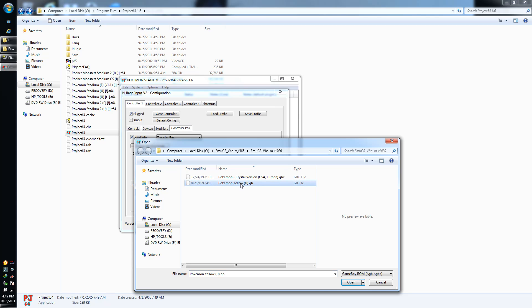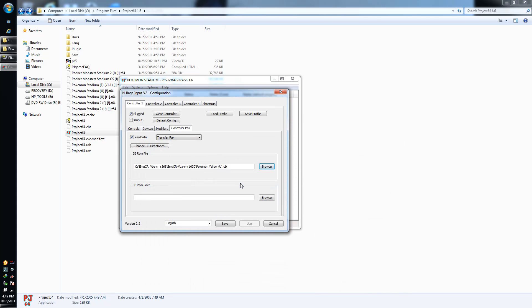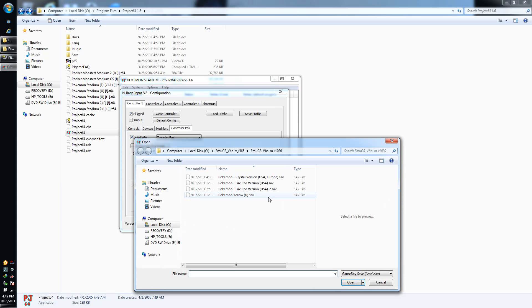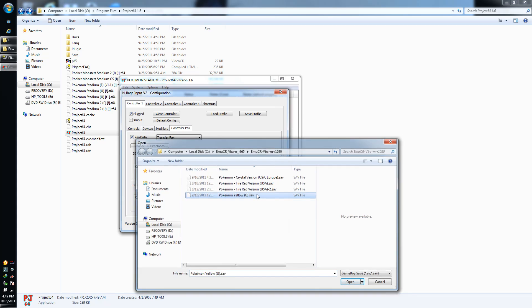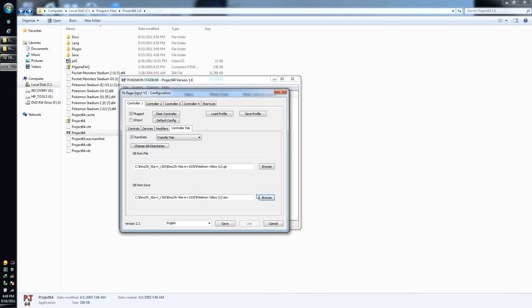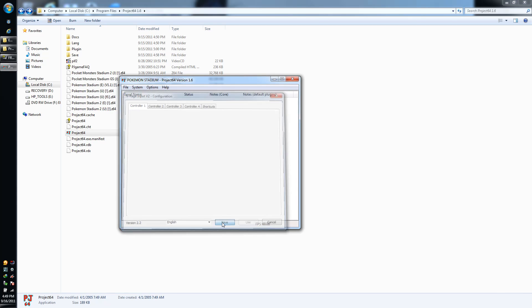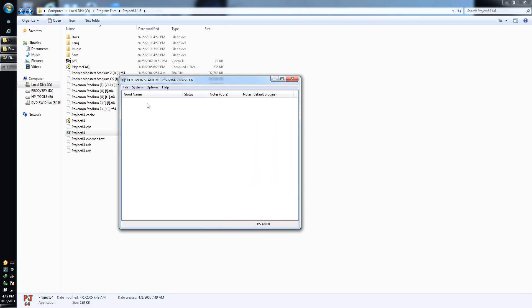All right, so we've got that taken care of. Now we need to point to the ROM save that is generated, which would be this one right here, dot save. If you want to know how it generates the save, it's if you save the game physically, like not through the emulator itself.